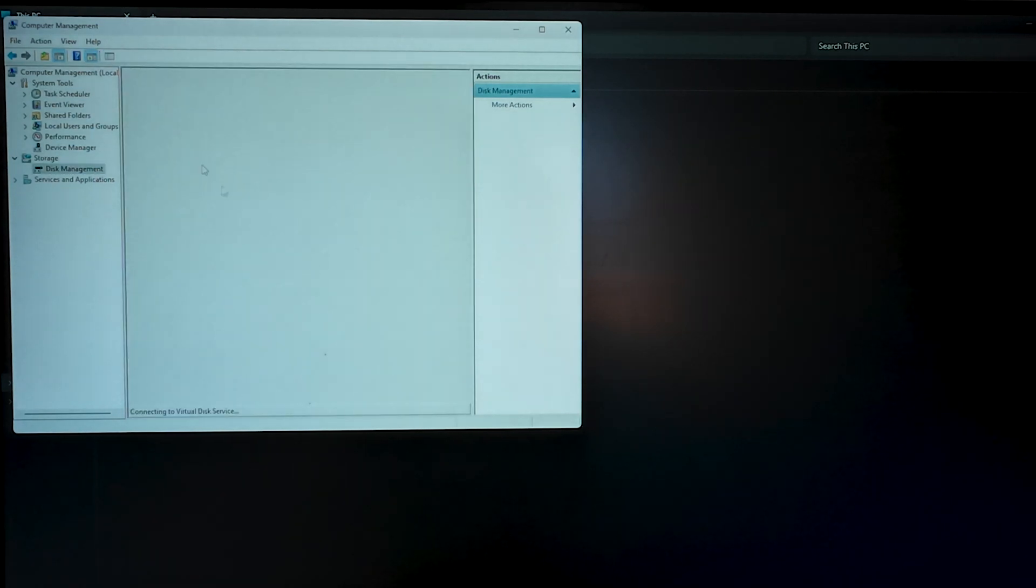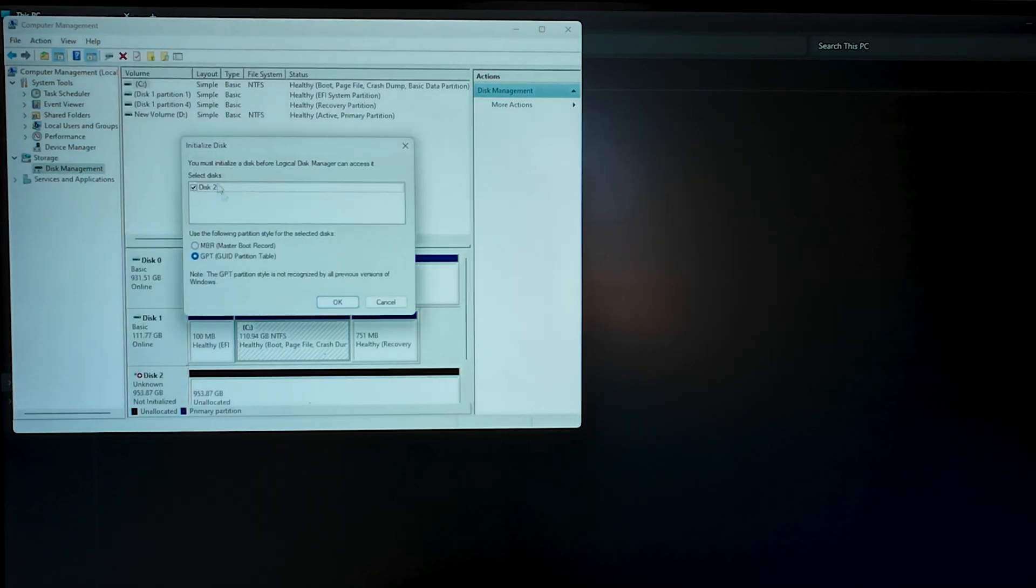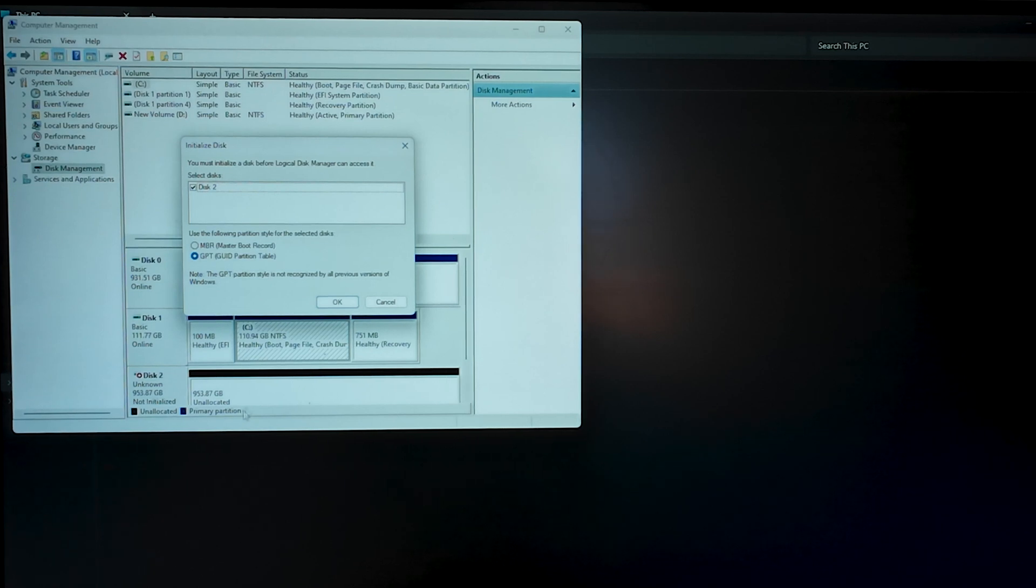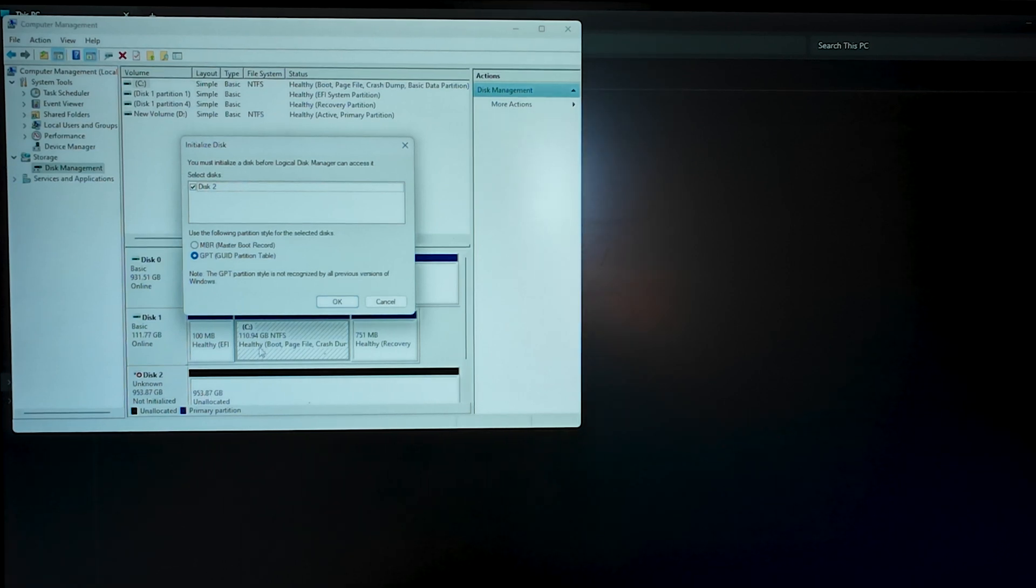Storage, Disk Management. And here you can see it shows that there is a Disk 2. And that is an unallocated disk. Here you can see, right here you can see this is an unallocated disk. And you just have to click OK.